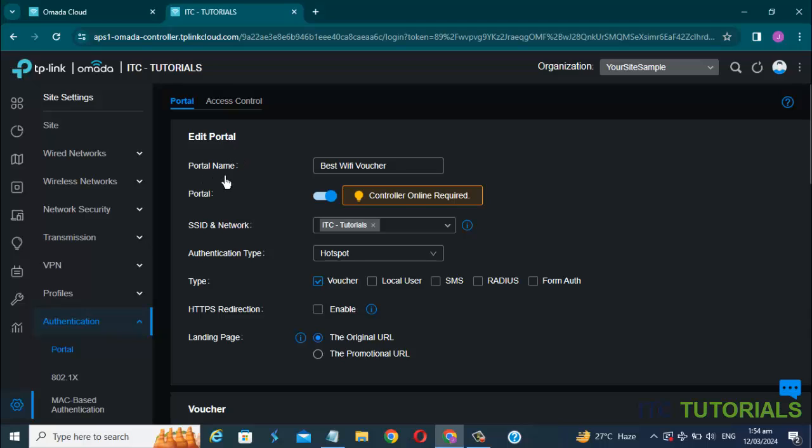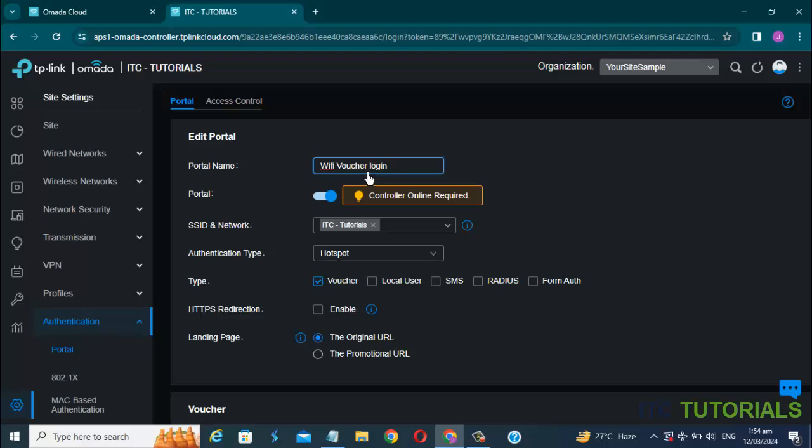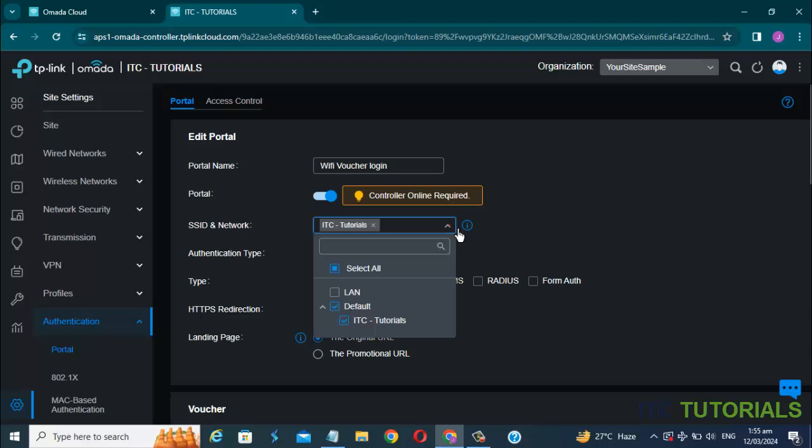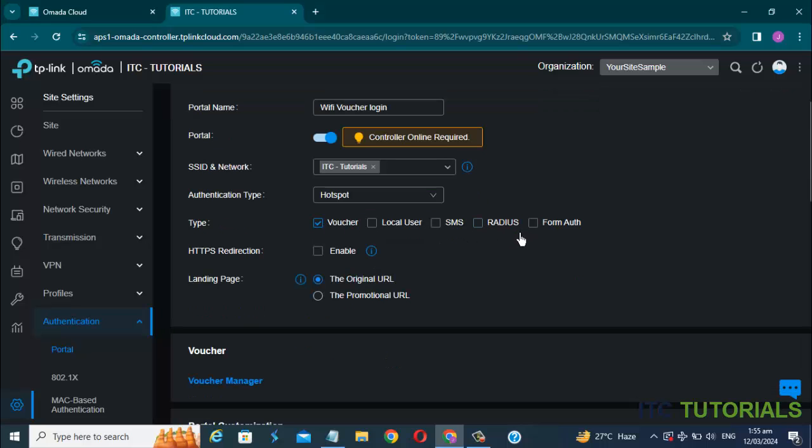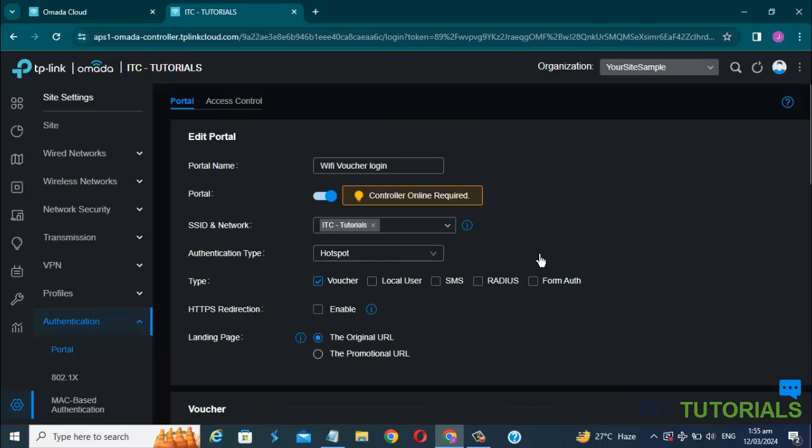In portal name, just put your desired portal name. Select your SSID and network here. In authentication type, I'm gonna select via hotspot and voucher type.